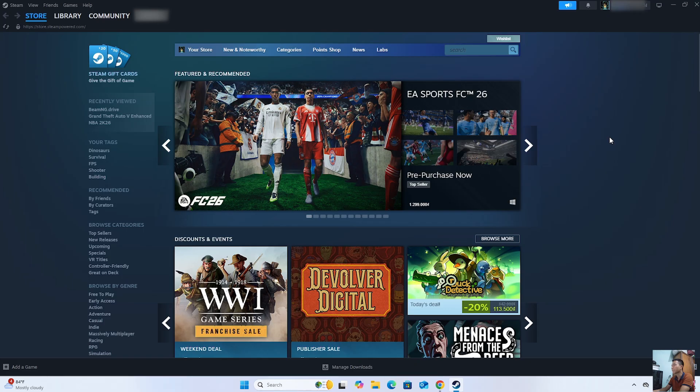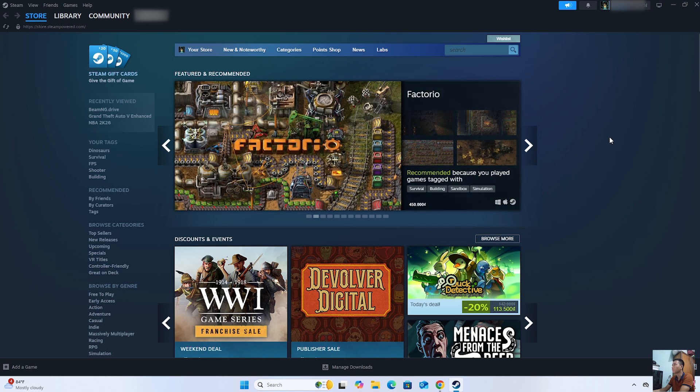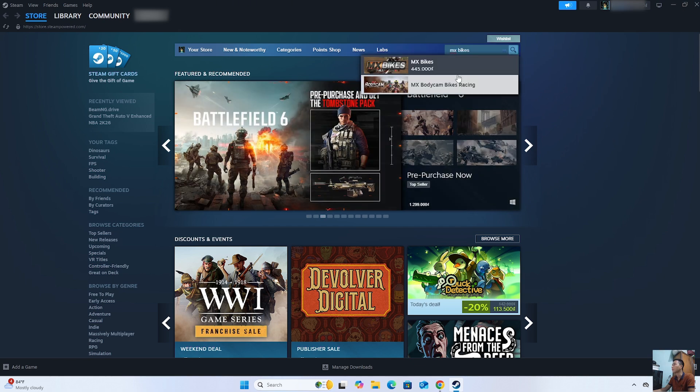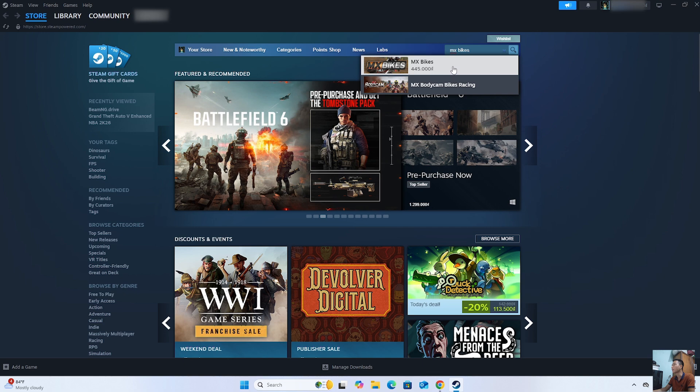After logging into the Steam account, everyone will search for MX Bikes. This is the MX Bikes game.